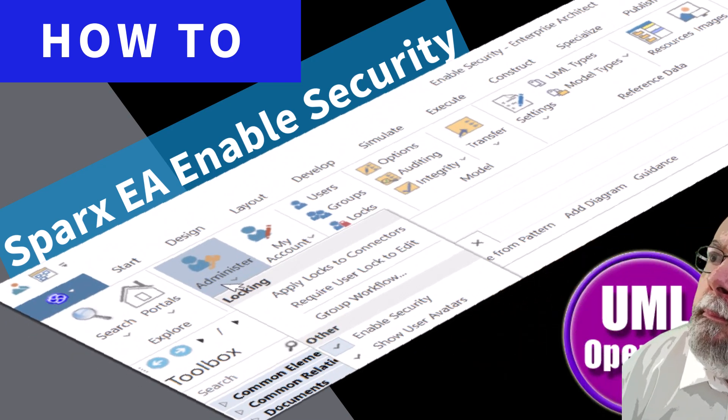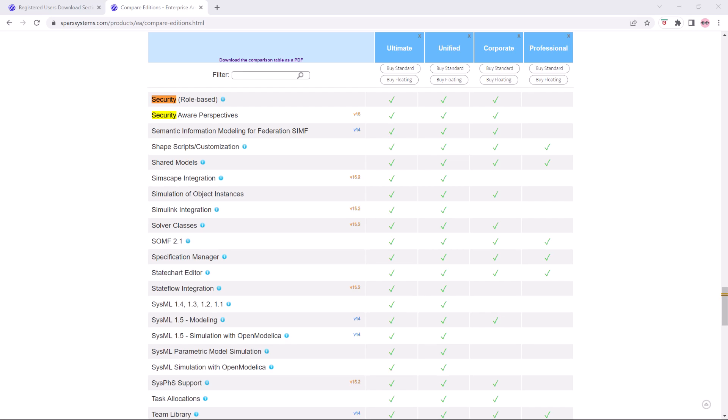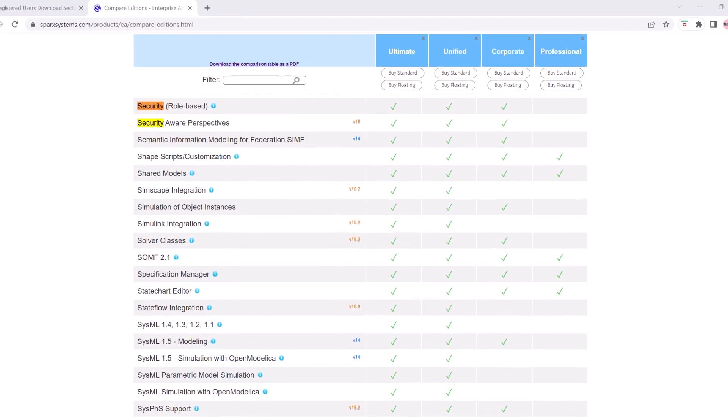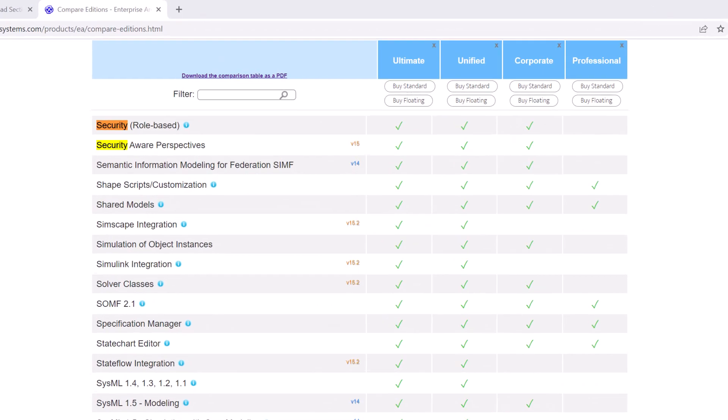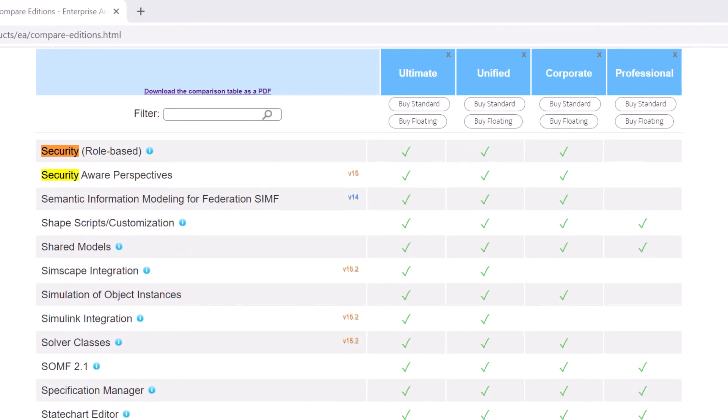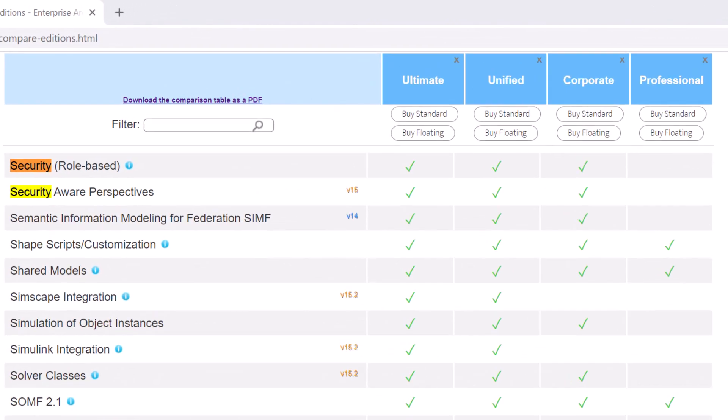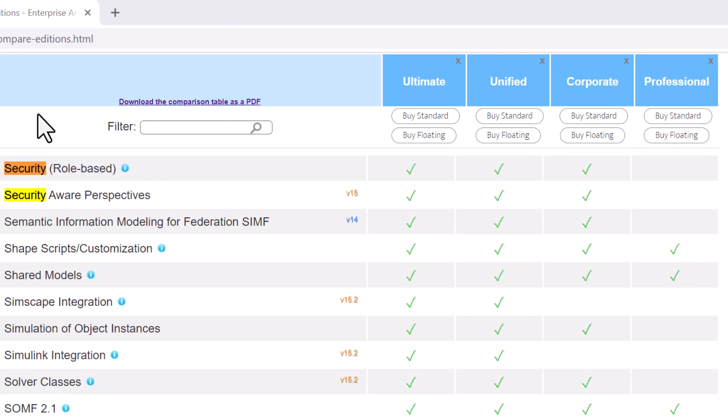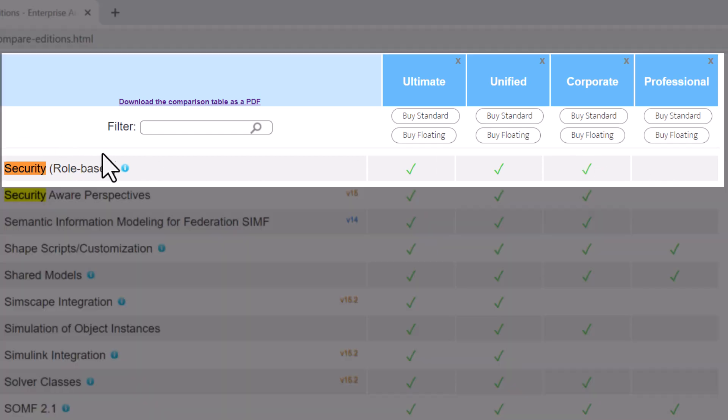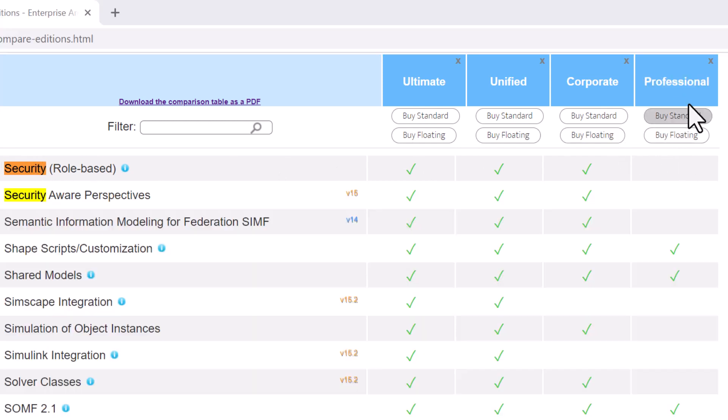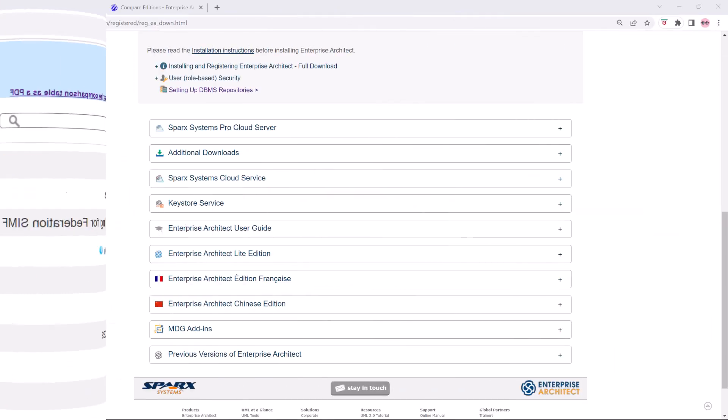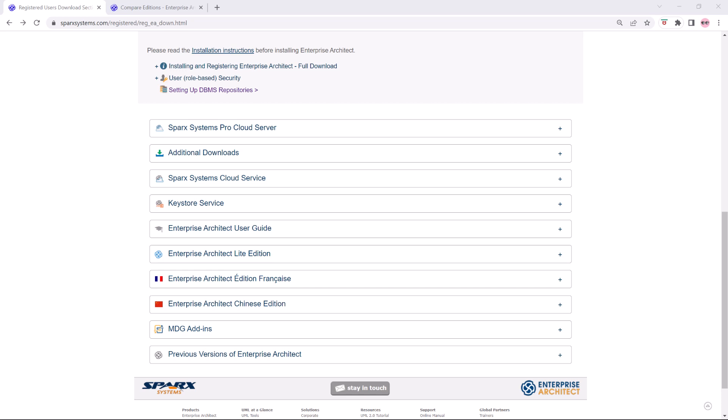Hello again, this is UML Operator. In this session, we're going to talk about enabling security on a SQL or cloud database installation or deployment. You can see that role-based security is not available in the professional edition of Sparks. It's only corporate on up. Once you've acquired your Sparks edition license and have gone through installation,